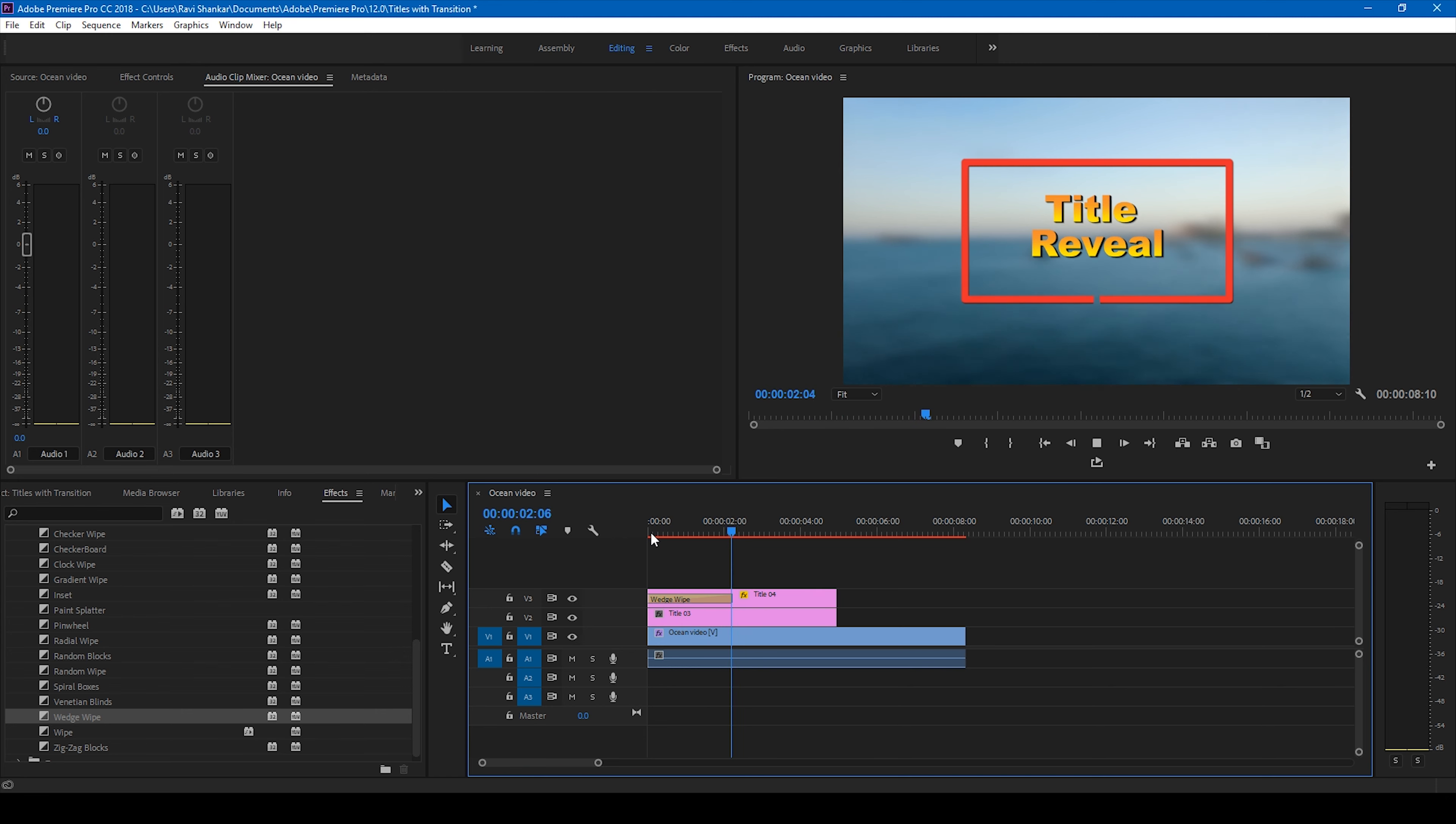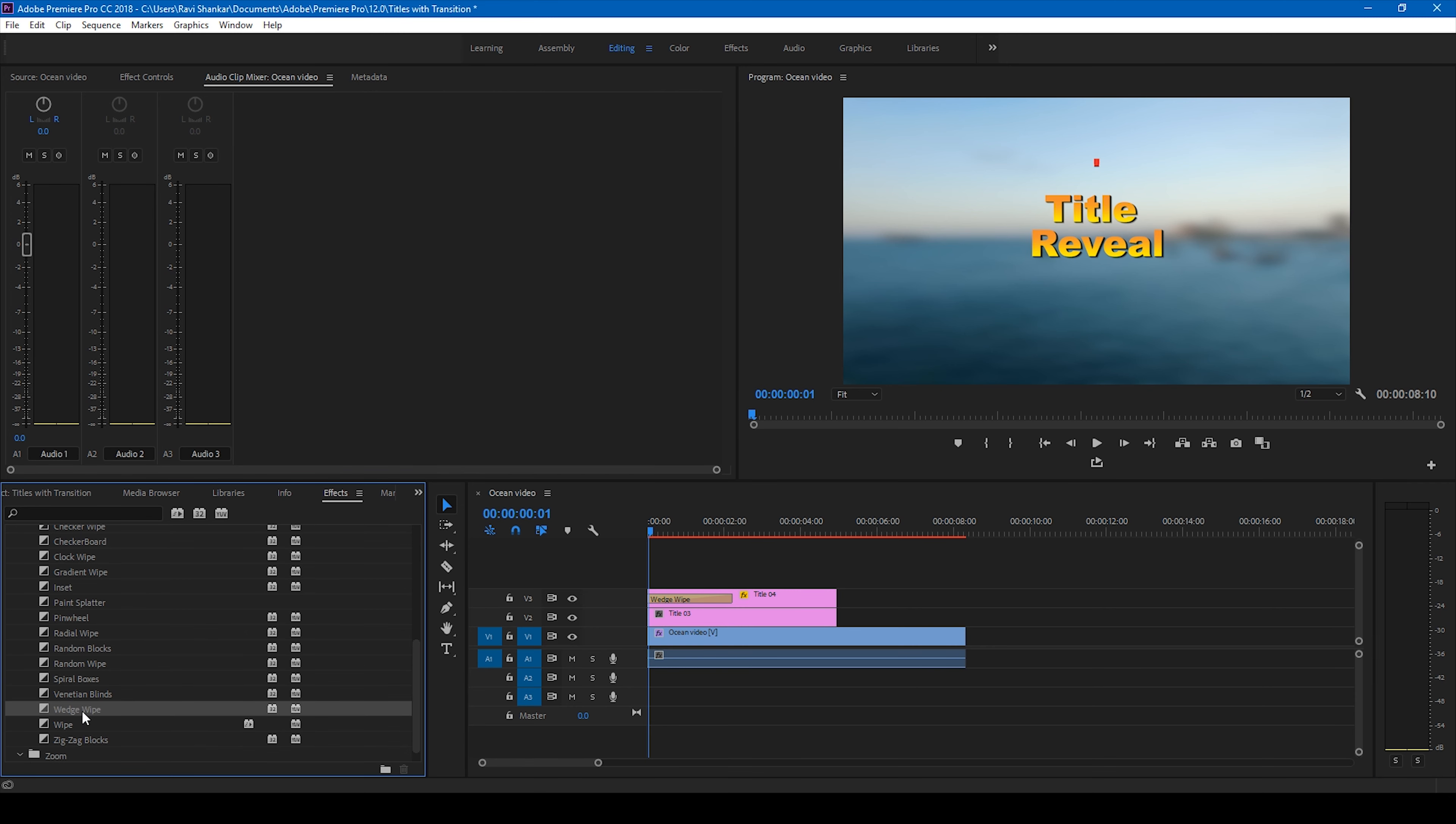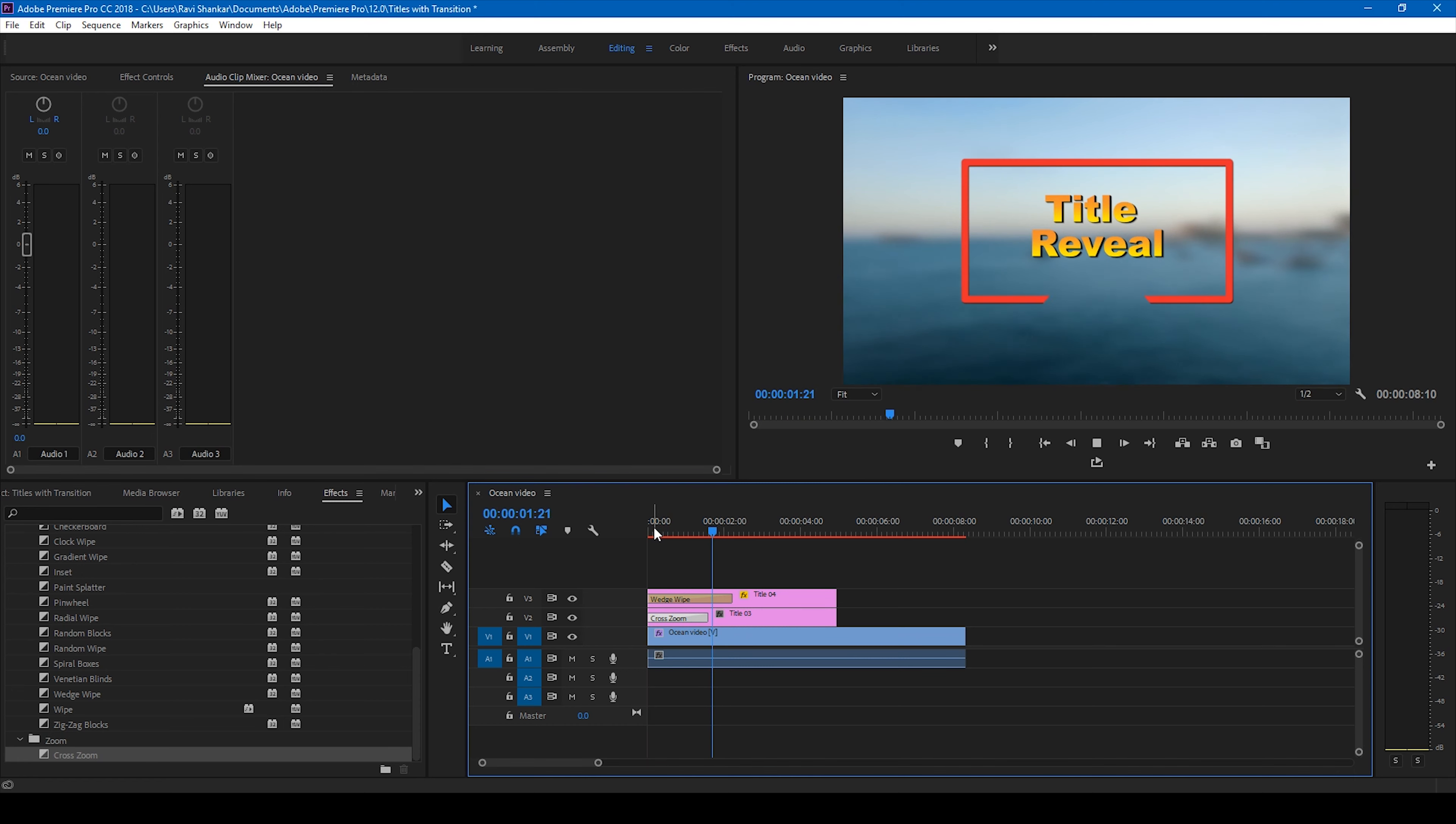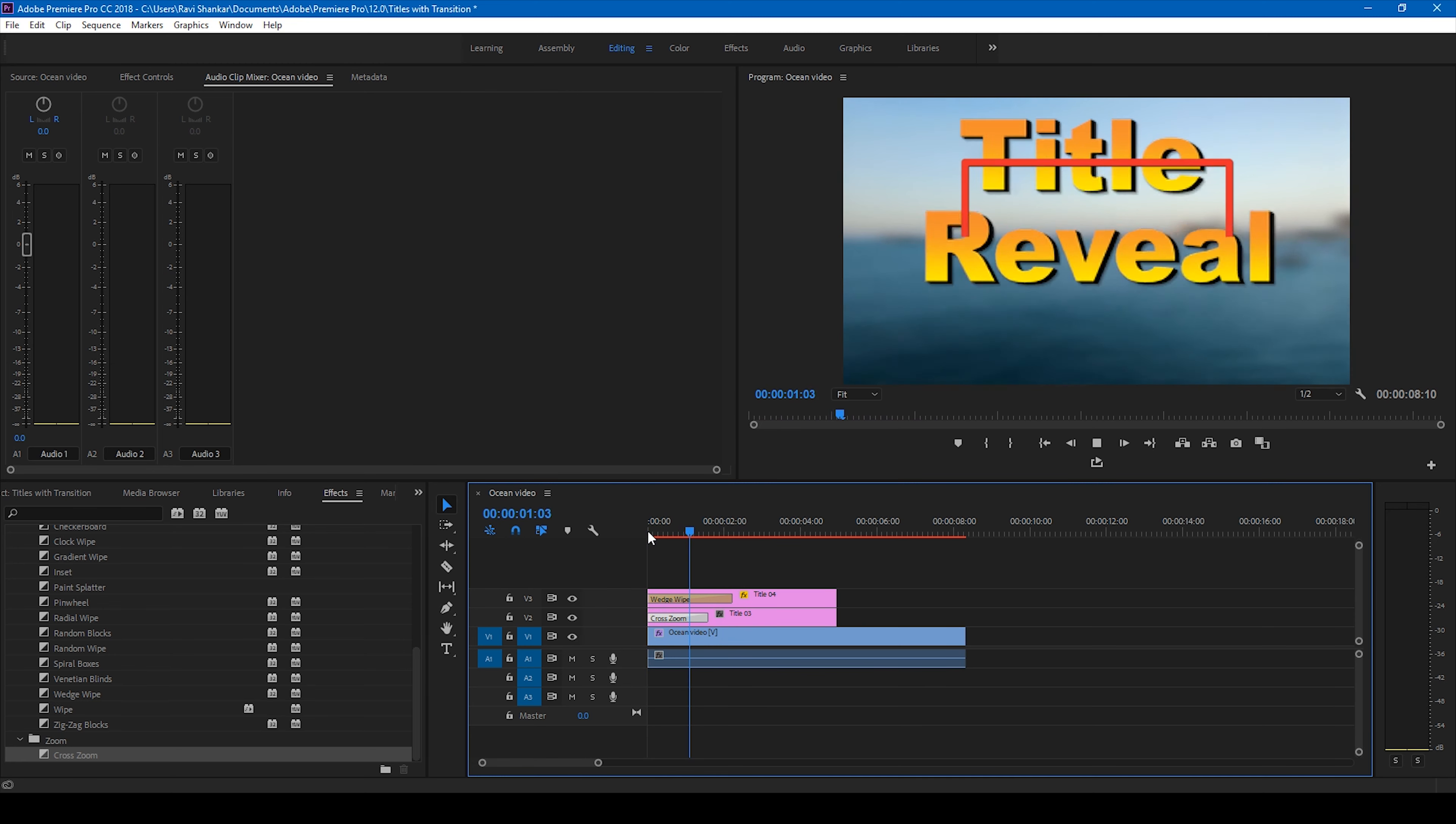You can also add a transition to our title reveal. So I'll go to the zoom effects and I'll drag this cross zoom onto our title here. We drag this to the title and if I increase this duration, you can see that the title zooms something like this. So I'll attach a video now just so that you can have a look at different transitions that will help us have a cool looking title reveal animation.